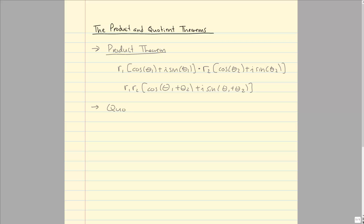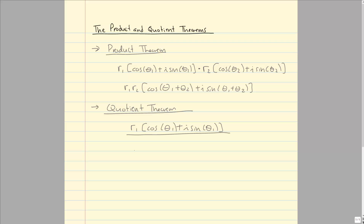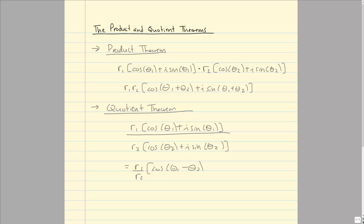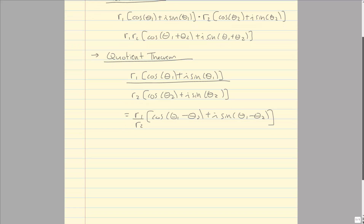Now let's look at the quotient theorem — you'll want to make sure you have these on a note card. The quotient theorem uses the same expressions: R1 cosine theta1 plus i sine theta1 divided by R2 cosine theta2 plus i sine theta2. The shortcut is R1 over R2 times cosine of theta1 minus theta2, plus i sine of theta1 minus theta2 — the numerator angle minus the denominator angle. Please put these on a note card because you'll want to refer back to them often.